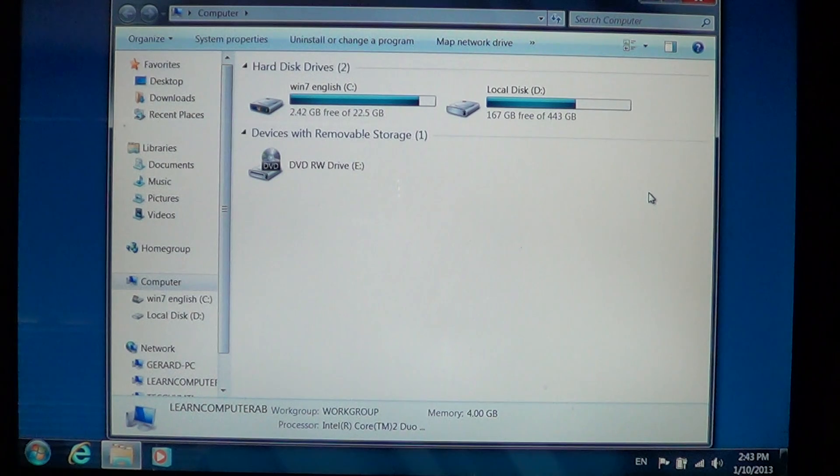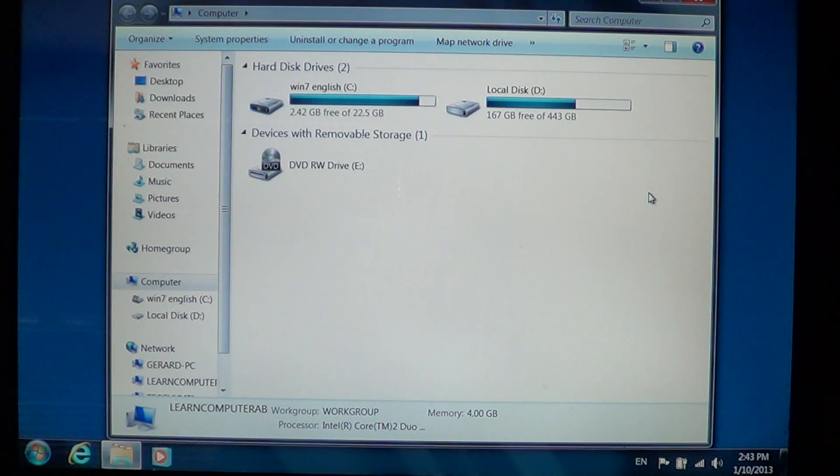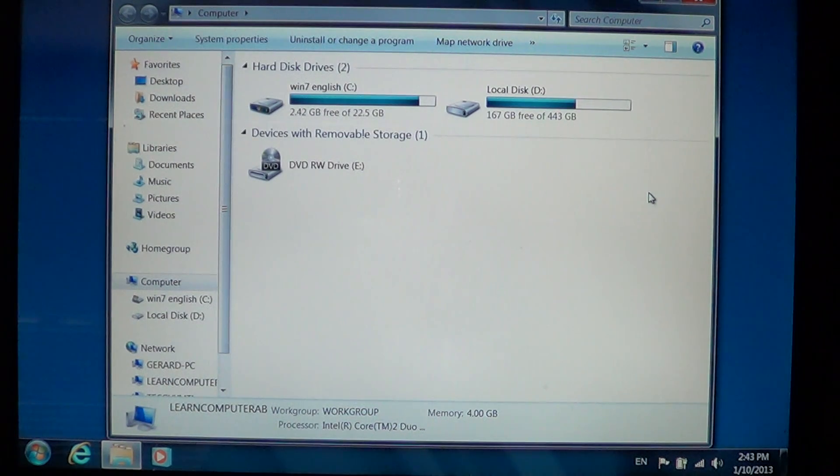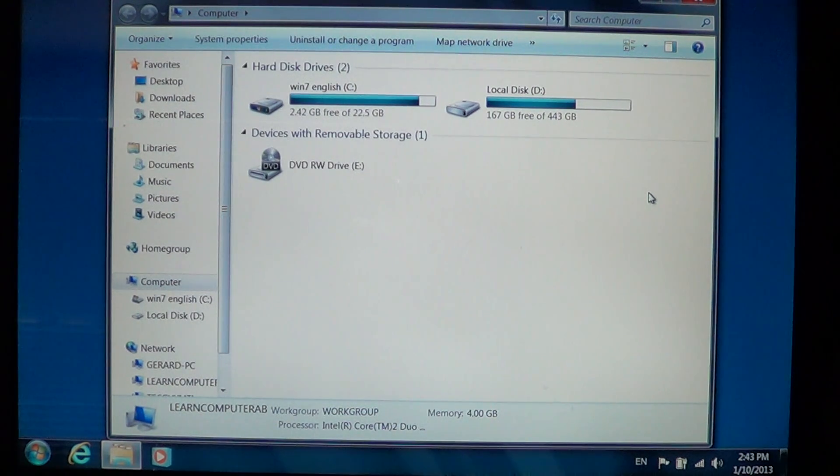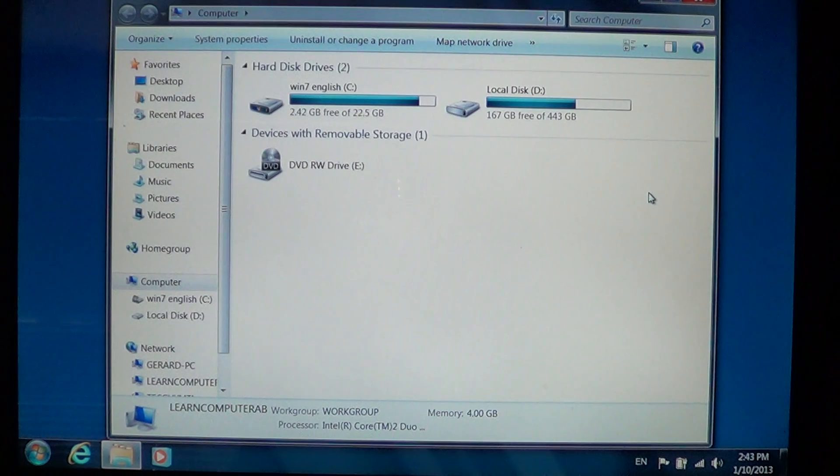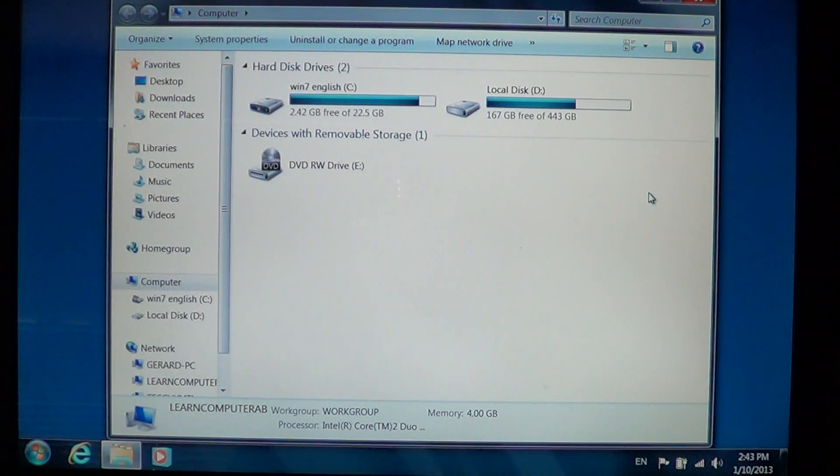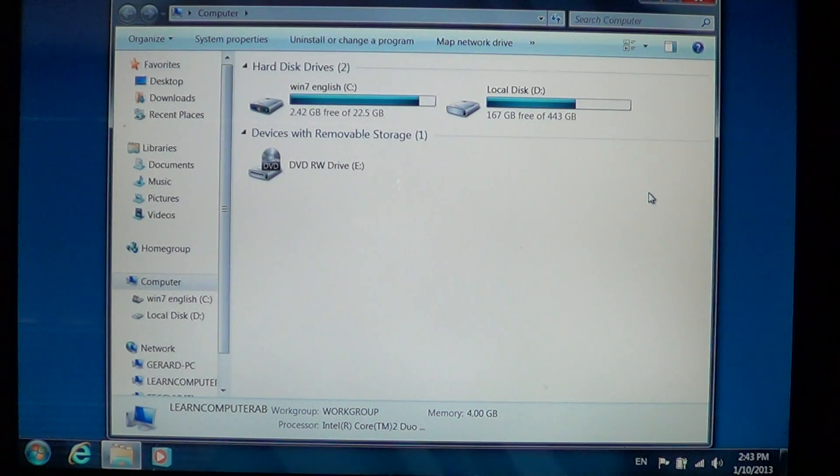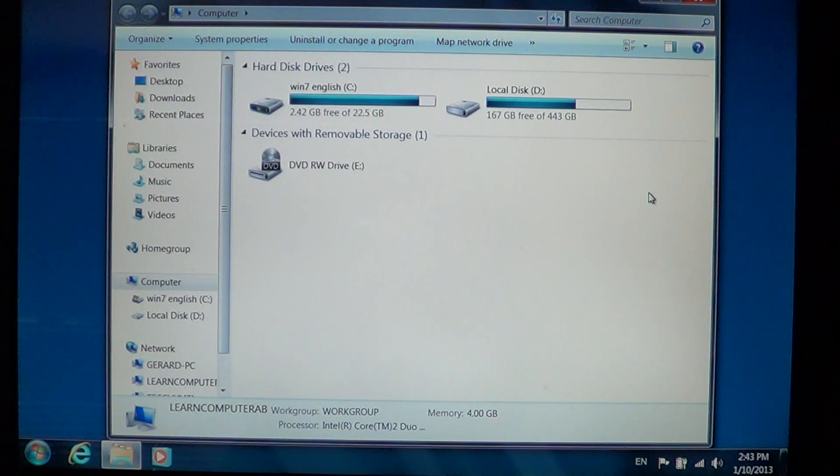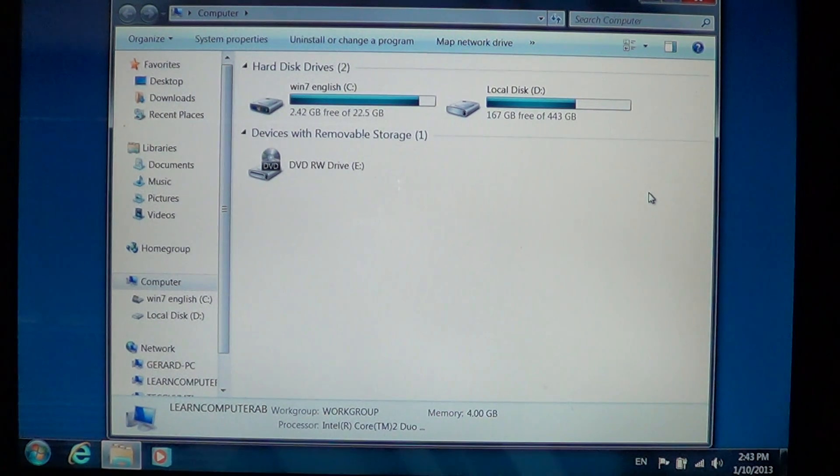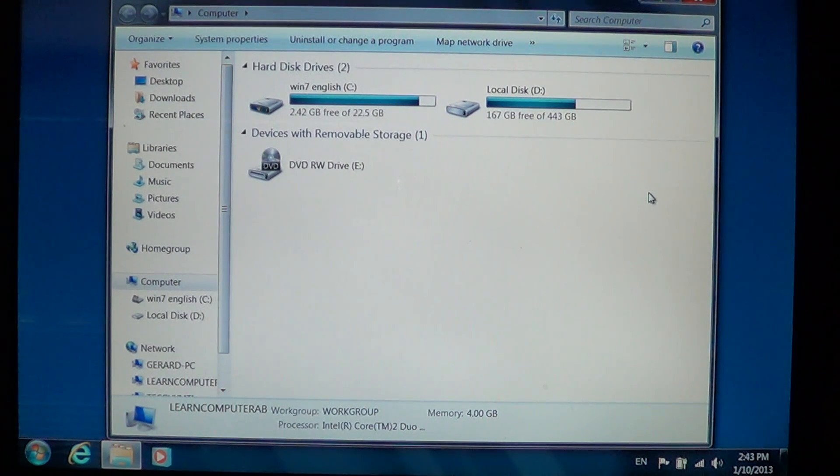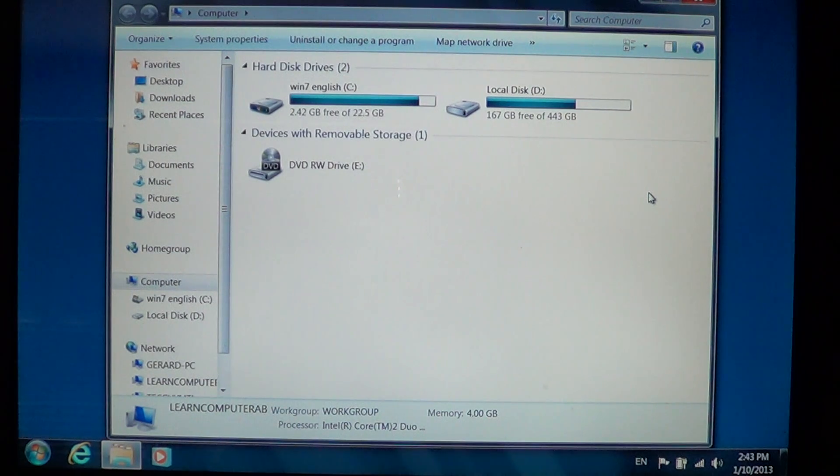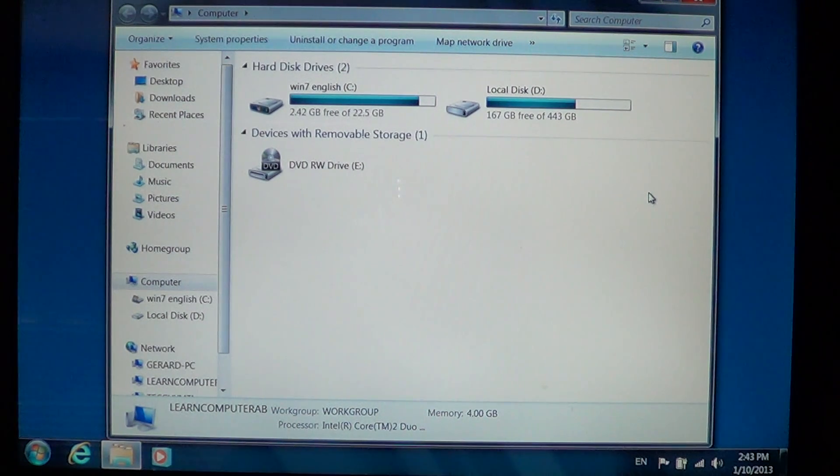But there are instances where you want to see those hidden files and folders. For example, in troubleshooting a computer, very often you will want to activate the hidden files and folders because you want to go into some of those folders. Viruses tend to actually install themselves in the invisible hidden folders. Why? Because nobody sees them except the experts that know how to reach them.